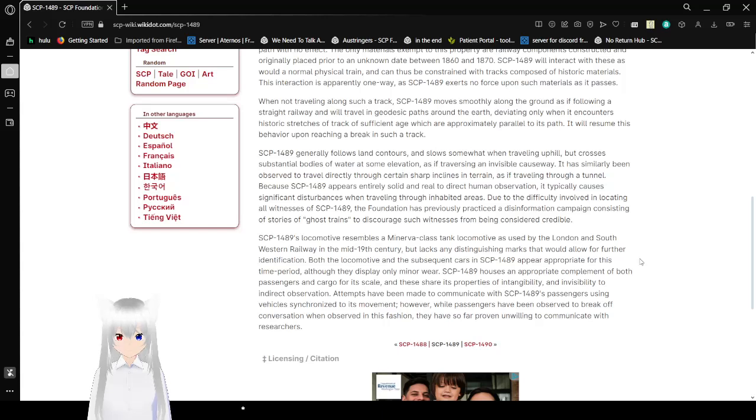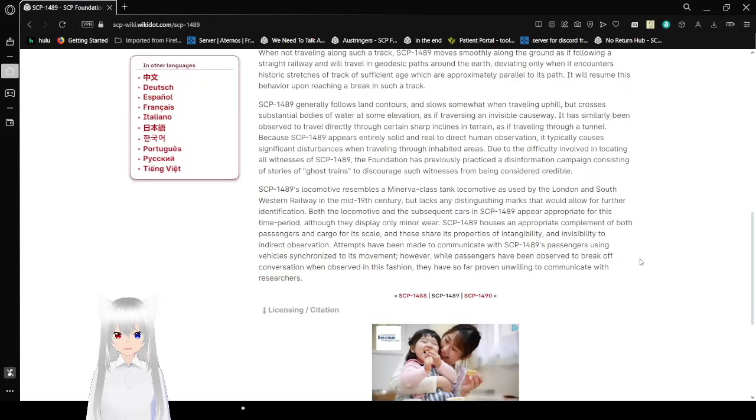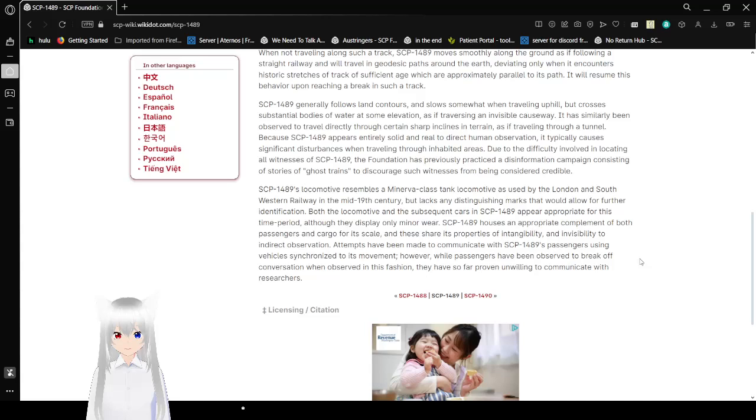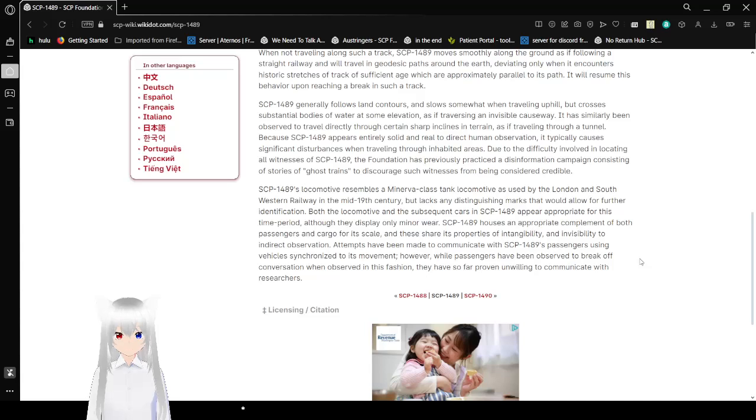SCP-1489 generally follows land contours and slows somewhat when traveling uphill, but crosses substantial bodies of water at constant elevation as if traversing an invisible causeway. It has similarly been observed to travel directly through certain sharp inclines in terrain, as if traveling through a tunnel. Because SCP-1489 appears entirely solid and real to direct human observation, it typically causes significant disturbances when traveling through inhabited areas. Due to the difficulty involved in locating all witnesses of SCP-1489, the Foundation has previously practiced a disinformation campaign consisting of stories of ghost trains to discourage such witnesses from being considered credible.